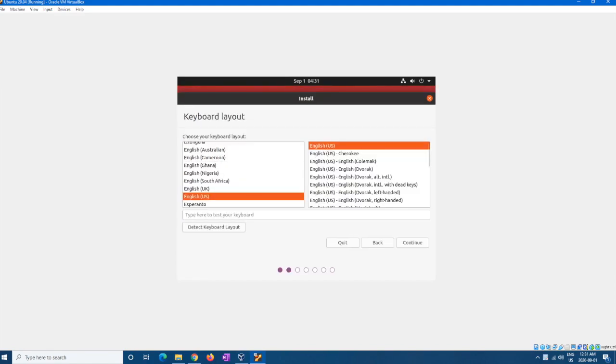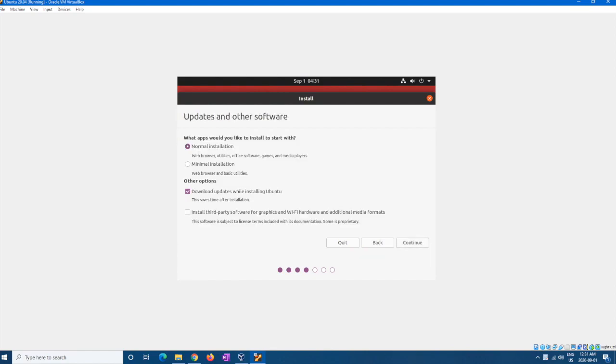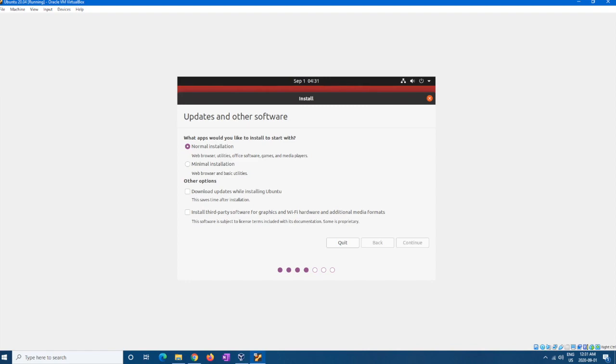Find your language and your keyboard. I'm English, US. And from here we're just going to do a normal installation. And I'm going to get rid of the download updates just for the purposes of this video.